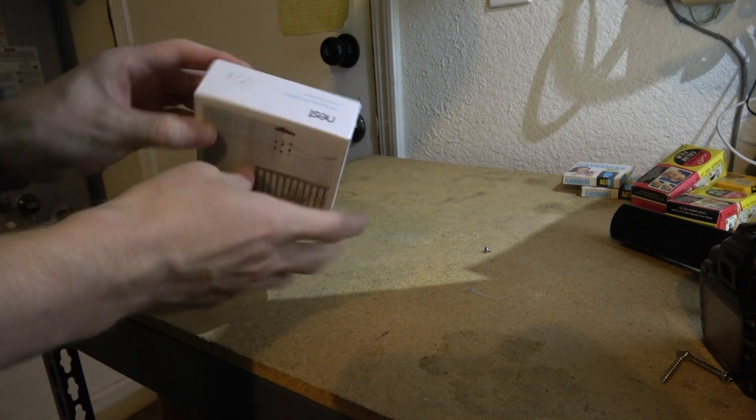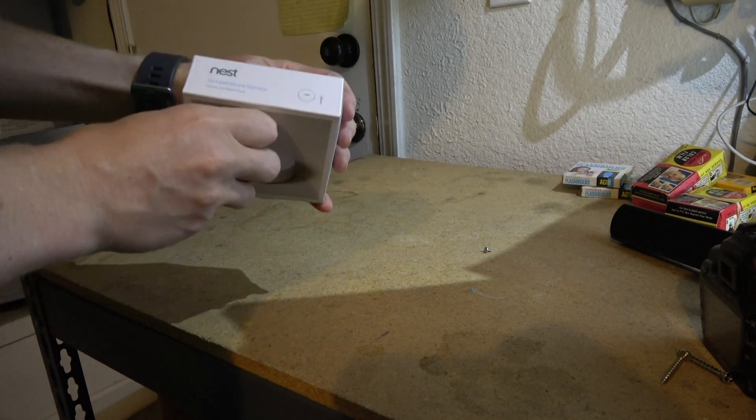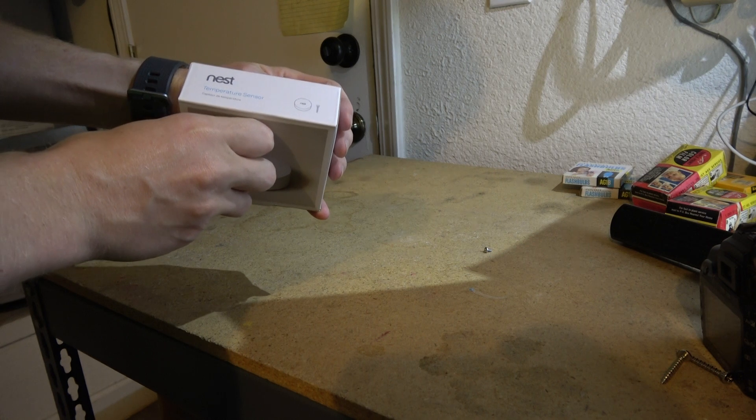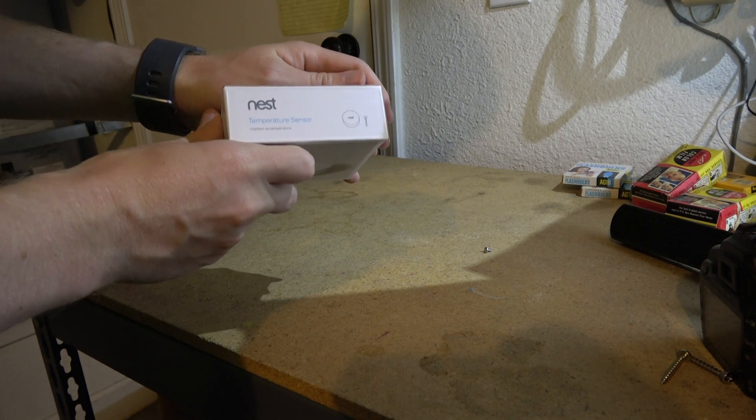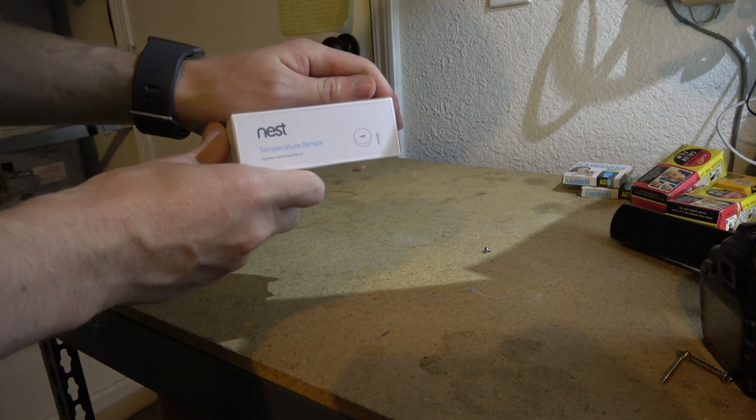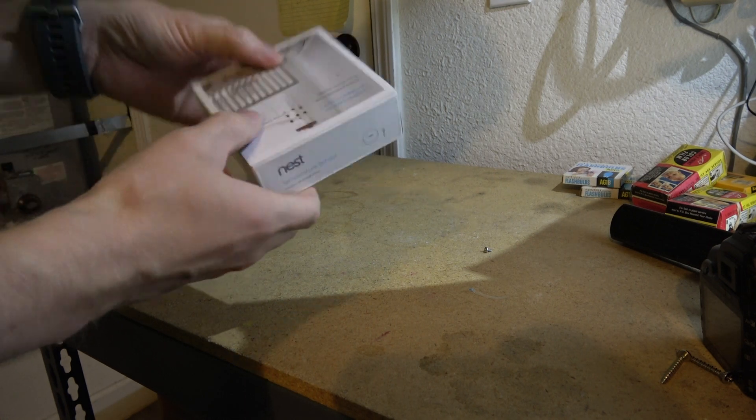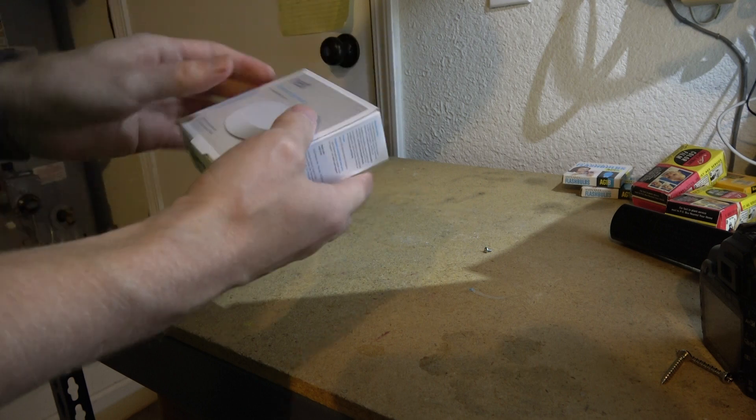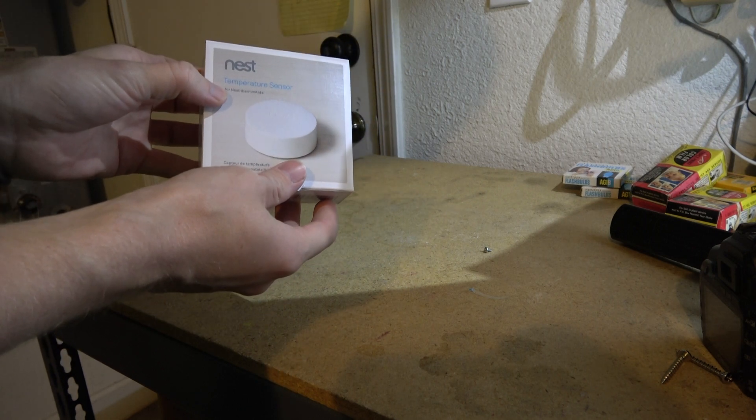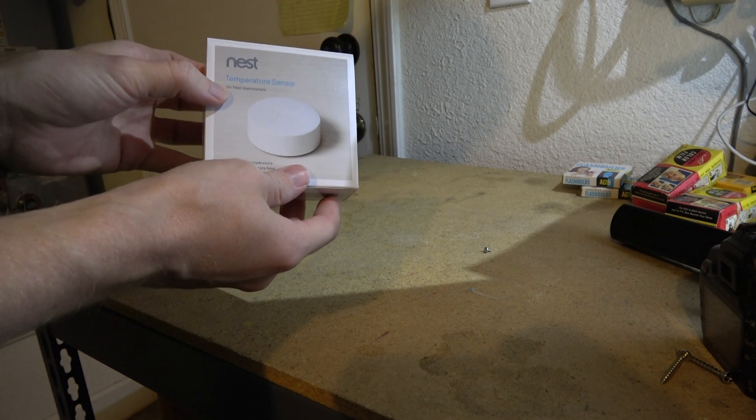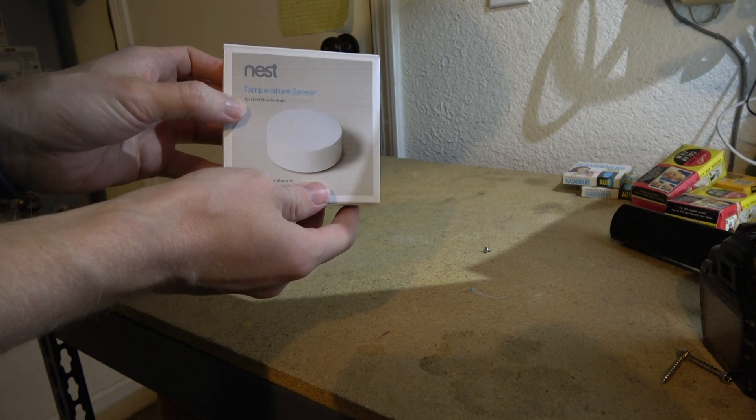So basically this is a brand new device that they just introduced. If you have a Nest thermostat, which I demo in another video, you can actually add this Nest temperature sensor, which currently costs about $20. I think it's going to be about $40 ultimately.